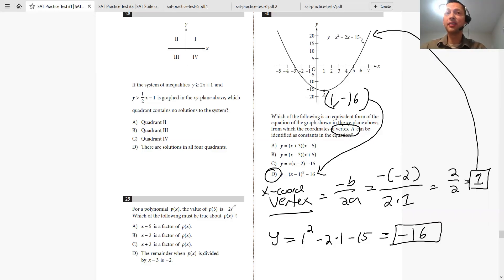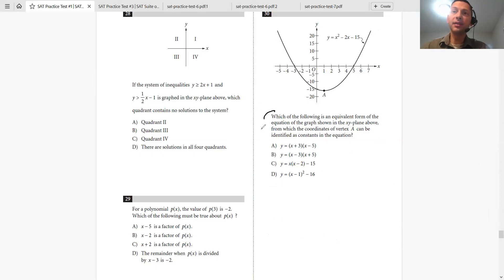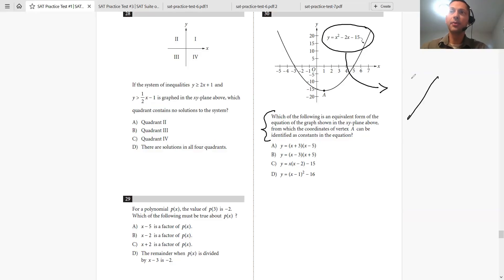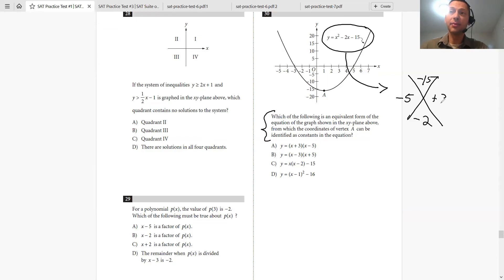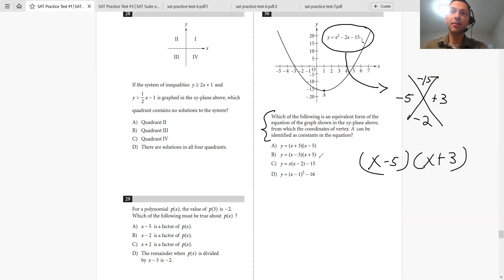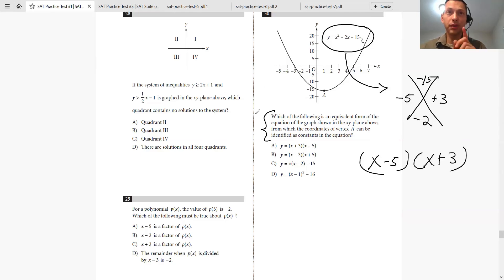Many students get this question wrong because they don't read carefully and immediately start factoring. Using the big X method with negative 15 on top and negative 2 on the bottom, they find negative 5 and positive 3, giving (X minus 5)(X plus 3) — and answer B. That factoring is correct, but it doesn't answer the question. Always make sure you answer what's actually being asked.